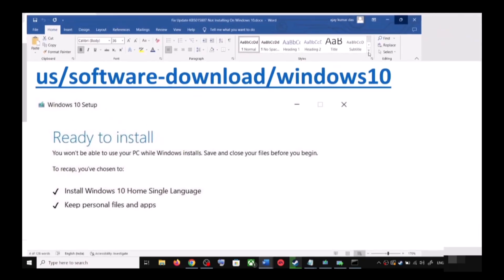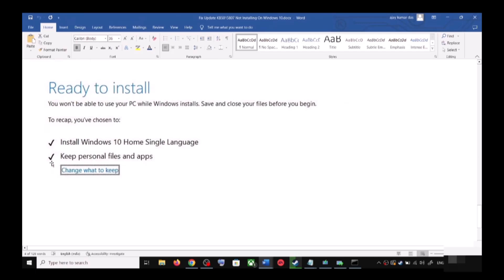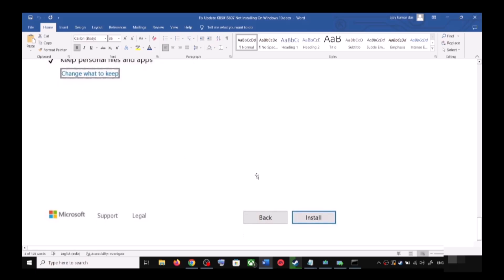Once the download is complete, before the installation you will see a screen that says Ready to Install. By default, the option to keep your personal files and apps will be checked. When this is checked, you will not lose any data on the computer. Click on Install.